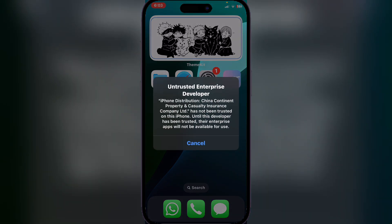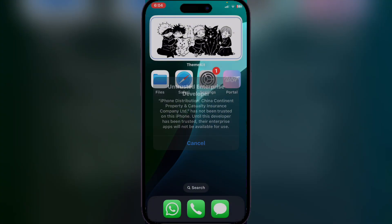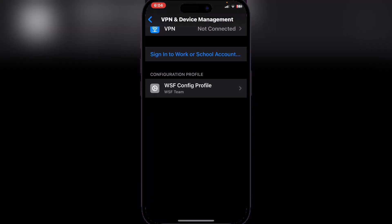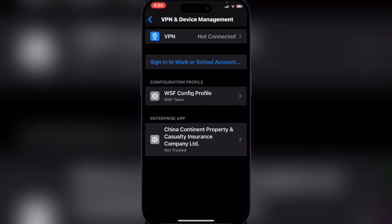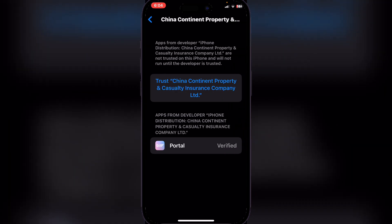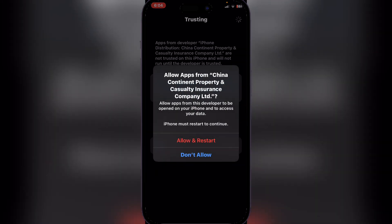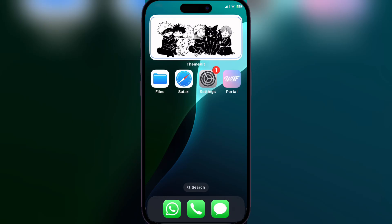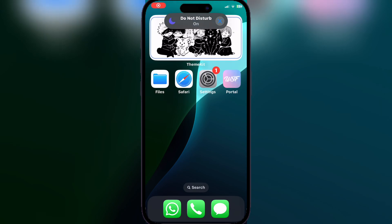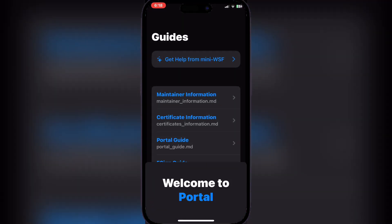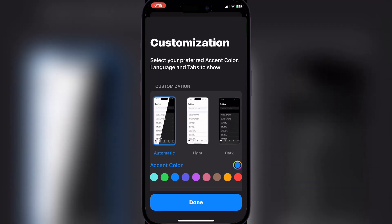give you this little notification. Then simply head to VPN and Device Management again and now trust the Portal app. Now allow and restart your device. Okay, so once you have reset your device,